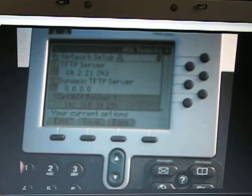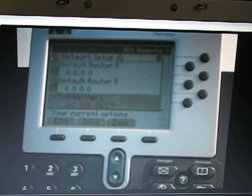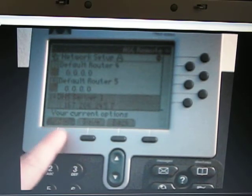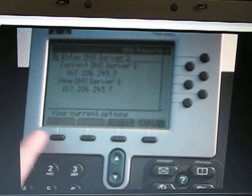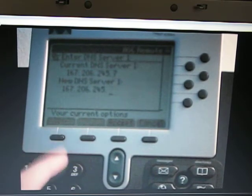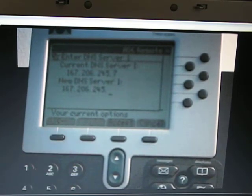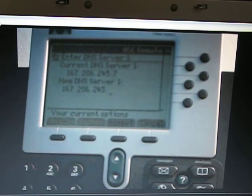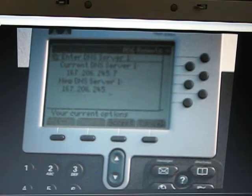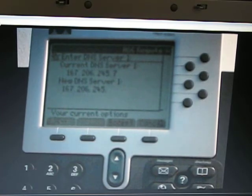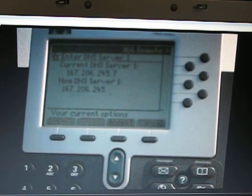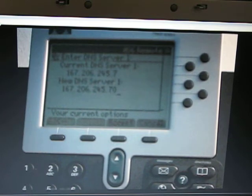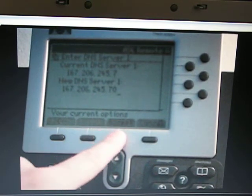Now we are going to edit option 14, which is DNS server 1. Refer to table 1. DNS server 1 is 167.206.245.70. Enter that in, hit accept.